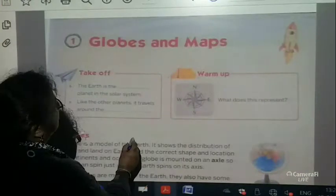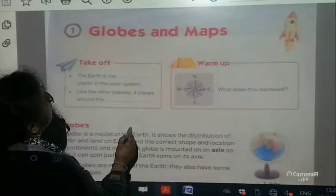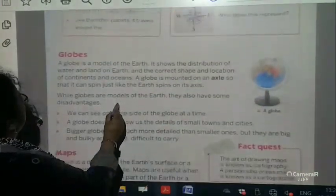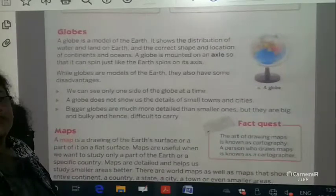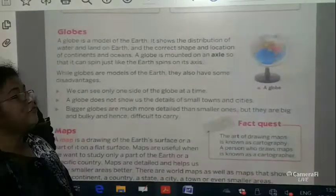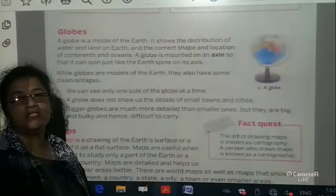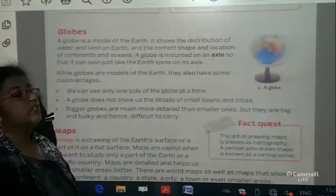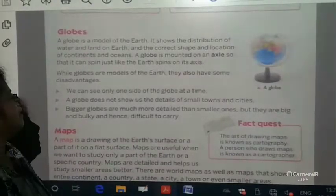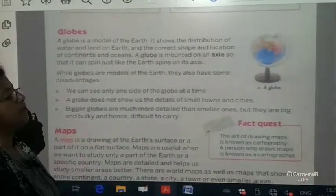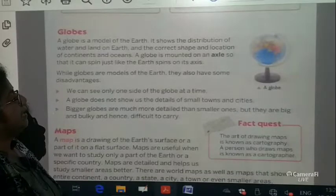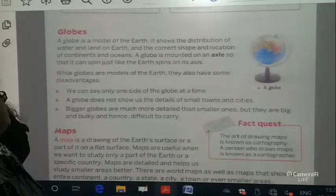Let us start our chapter on Globes and Maps. Before I start, I welcome all of you. I know some of the students are new, so welcome to our school as well as my class. Now pay attention — wherever I say underline, please do underline.